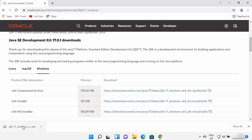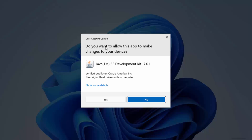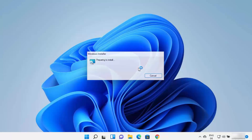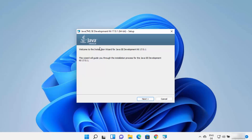Once the exe file is downloaded, click on it and minimize your browser. You will see a window asking 'Do you want to allow this app to make changes on your device?' I trust this app so I will click on Yes. Now the Java JDK installer has started on Windows 11.